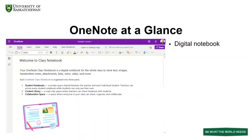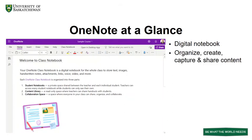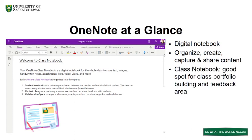OneNote is a digital notebook that automatically syncs and saves your notes, and allows you to organize, create, capture, and share content. As a teaching tool, its class notebook feature is organized for whole class access to use instructor-created individual student notebooks, a content library, and a collaboration space for small groups or the entire class. Students can build a portfolio for the course within the pages.